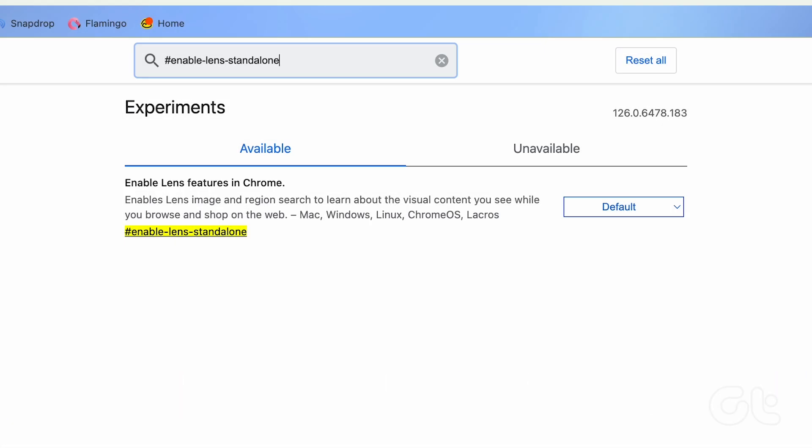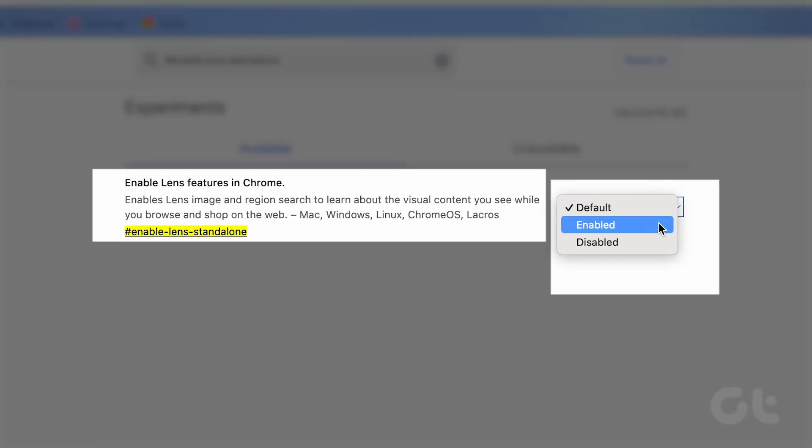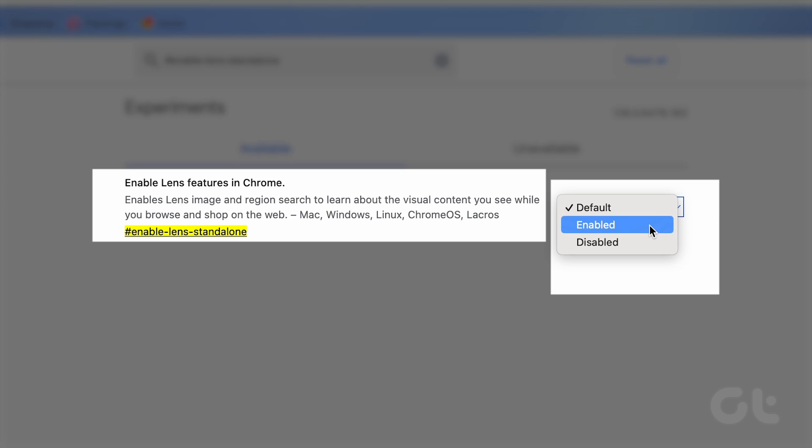Open the dropdown menu next to the option named Enable Lens Feature in Chrome. Select Disable from the dropdown menu.